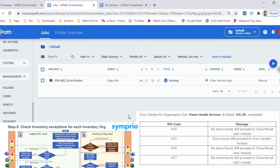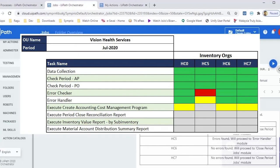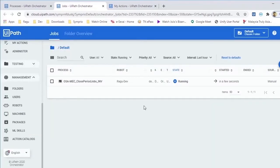The next job will check Inventory Transaction Exceptions for each Inventory Org. In this example, one of the Inventory Org has exceptions and the rest do not.